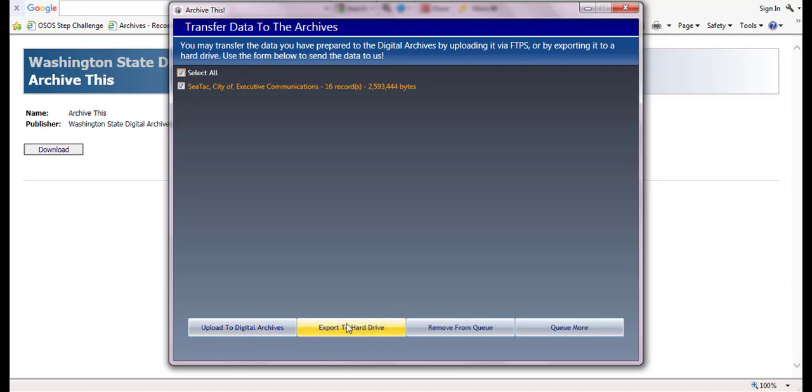If the data is 200 gigabytes or larger, please contact digital archives so that we can ship you an external hard drive. For this larger transfer, you would select the 'export to hard drive' button, and then ship the hard drive back to digital archives once the transfer is complete.